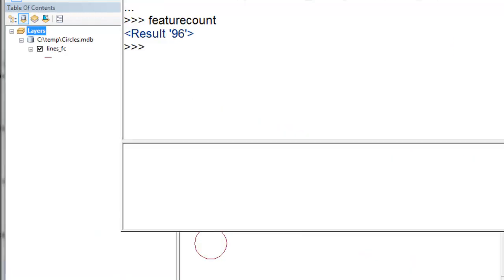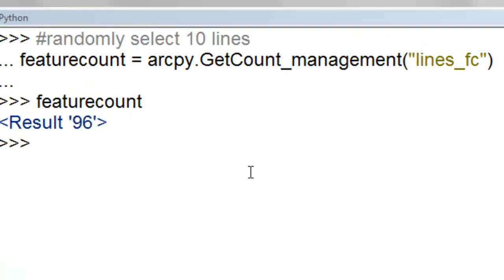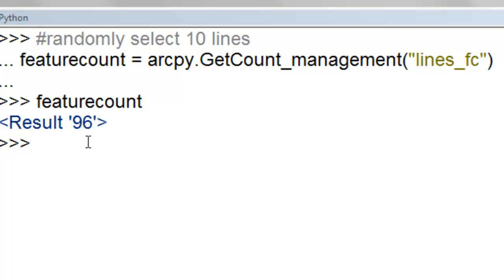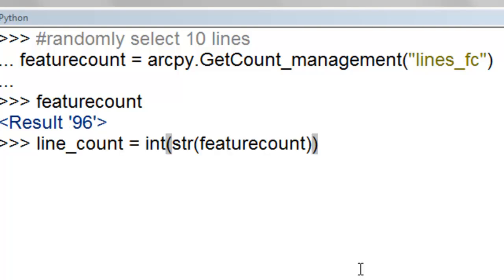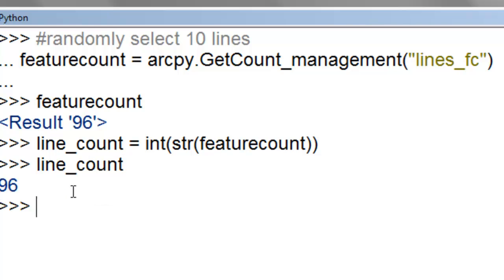Next we'll randomly select ten lines from our polylines. We'll run the getCountManagement to determine how many lines there are in this feature class. featureCount right now is a result, and what we really need is a value. We take that result, convert it to a string, and then convert it to an integer, giving us a value called lineCount in that variable. There's 96 lines in that feature class.